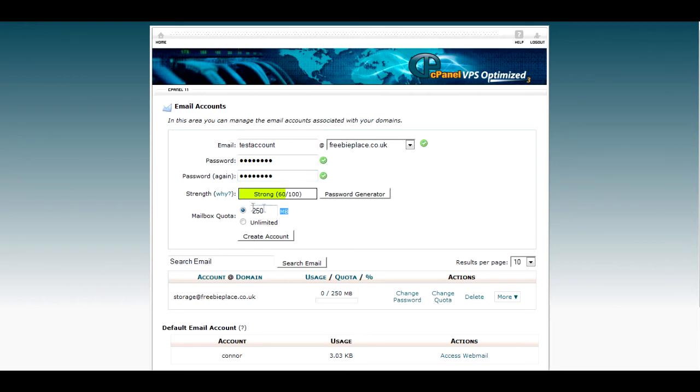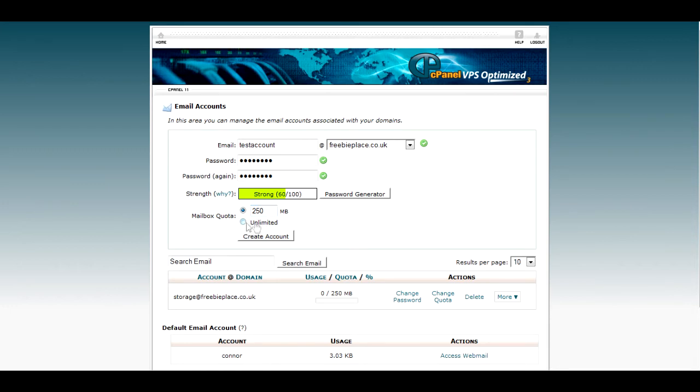If you leave it as 250 megabytes, once that email box becomes greater than 250 megabytes worth of data, it will start to close and bounce emails back. So just be worried about that. You can probably get away with leaving this as unlimited if you wanted to.